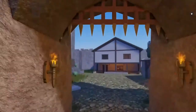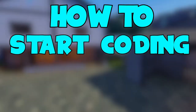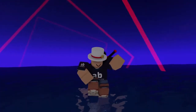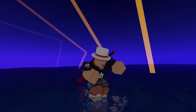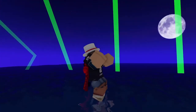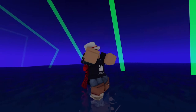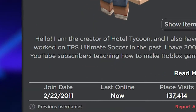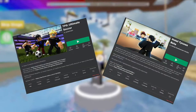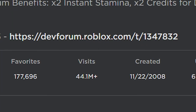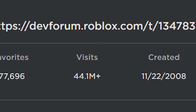Welcome to this course on how to start coding on Roblox. My name is Alvin Blox and I'm a Roblox developer who's been making games on the Roblox platform for over 10 years. I've worked on multiple hit Roblox games with over 40 million combined visits.